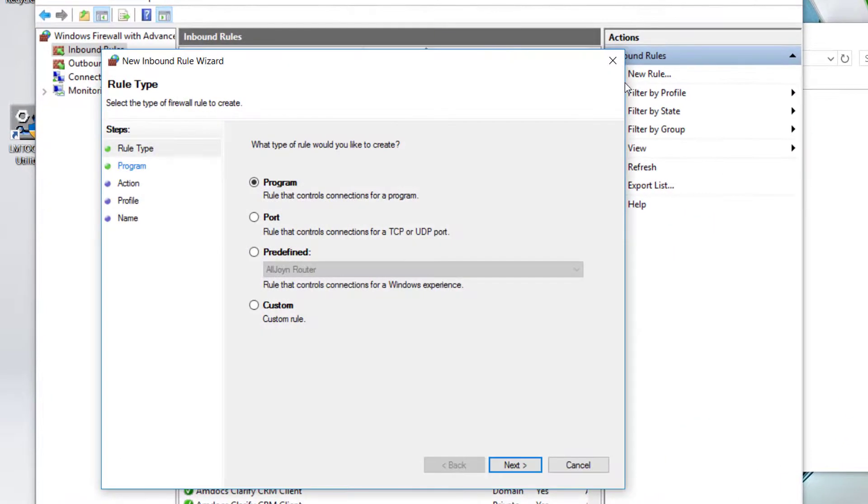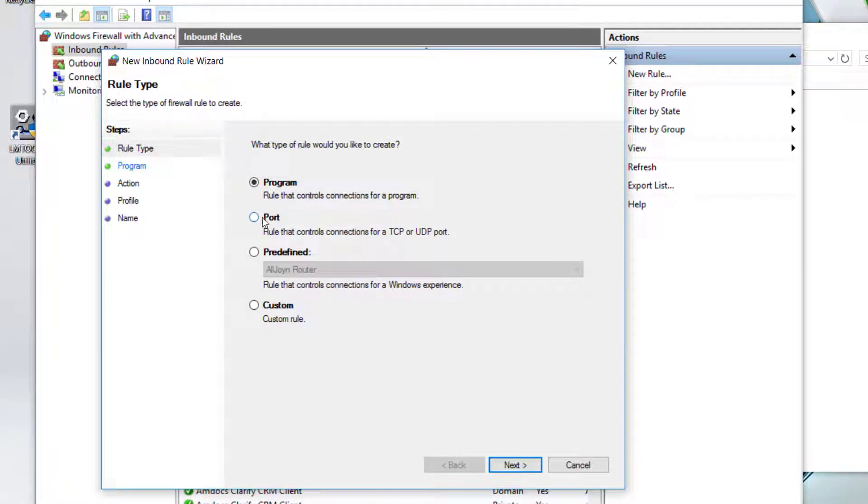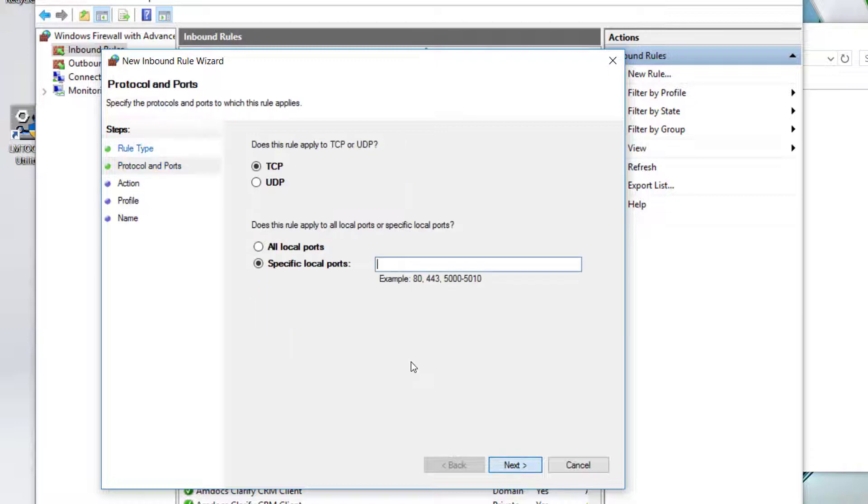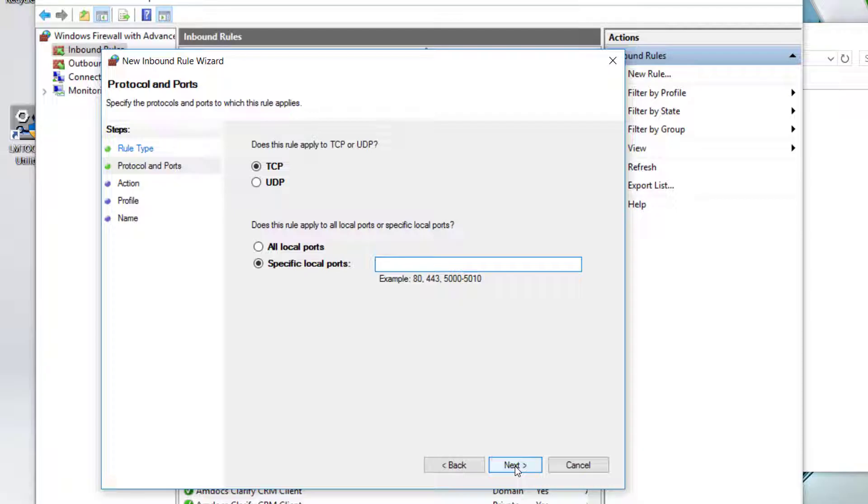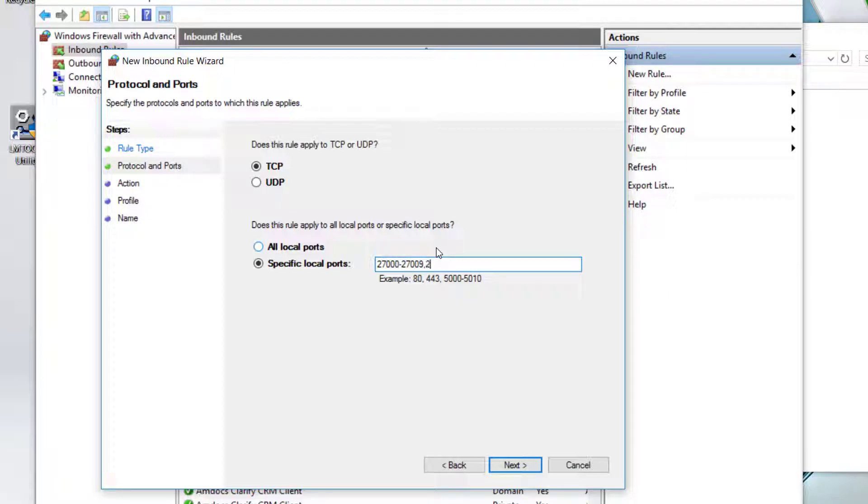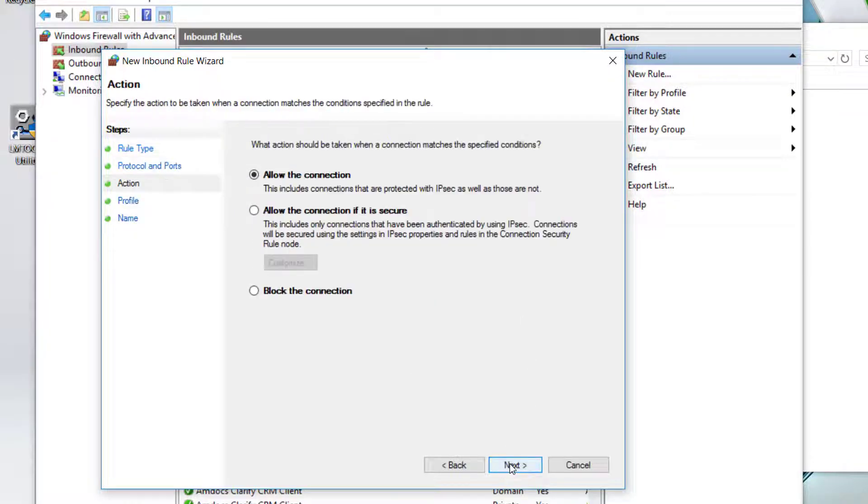Click new rules. Select port and click next. In the specific local ports section, enter 27000-27009, 2080. Click next.